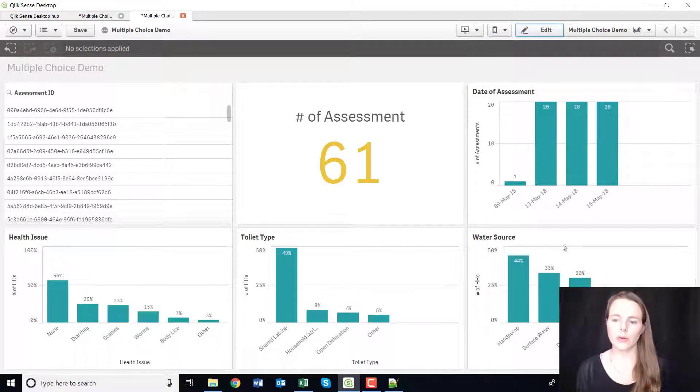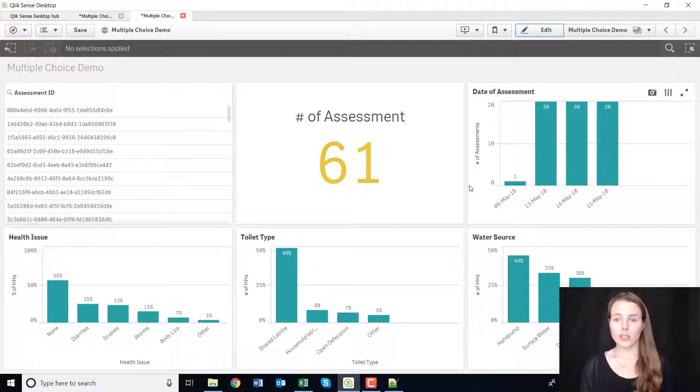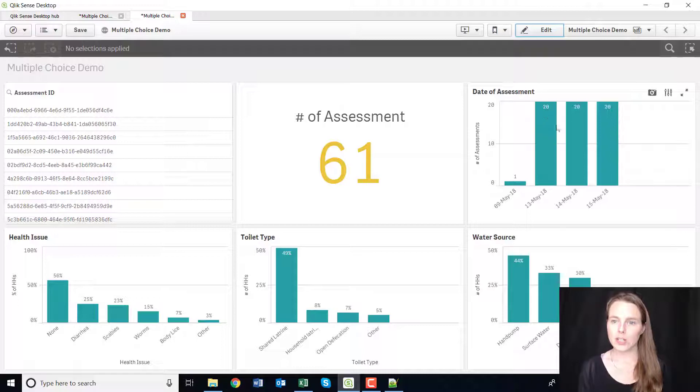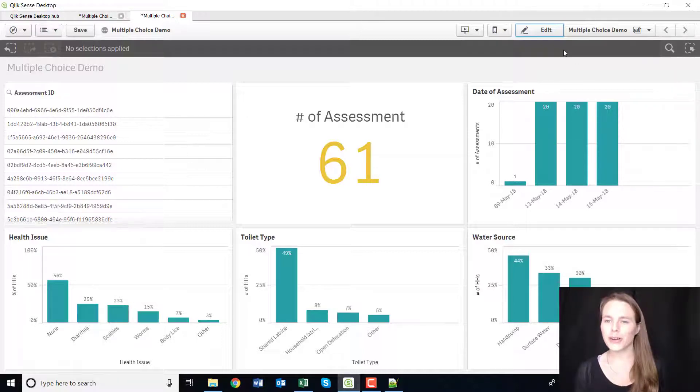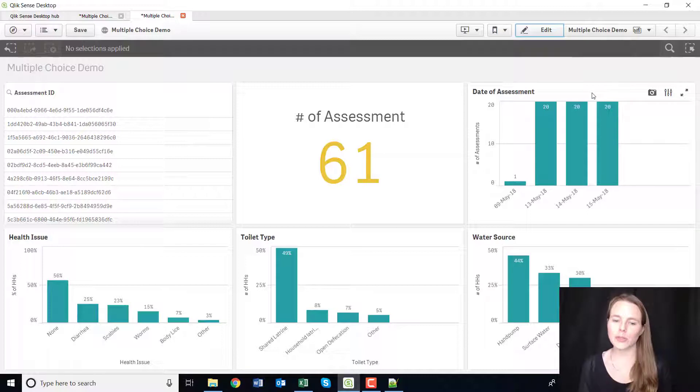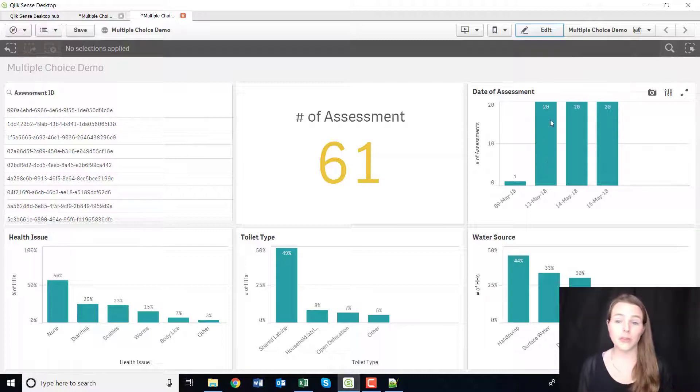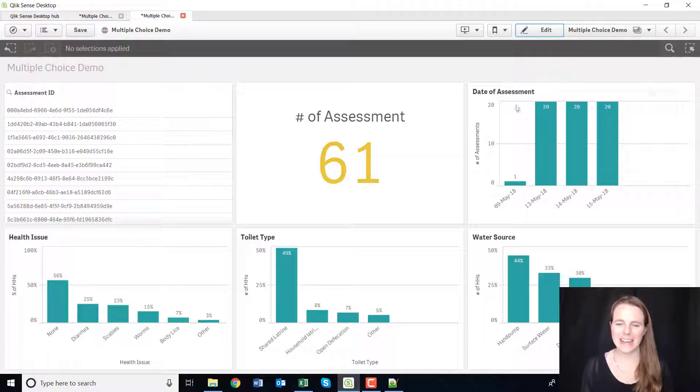So that is it for this short tutorial that's turned into a long tutorial on how you can handle multiple choice questions and make a beautiful dashboard at the end of it. Thanks, bye!